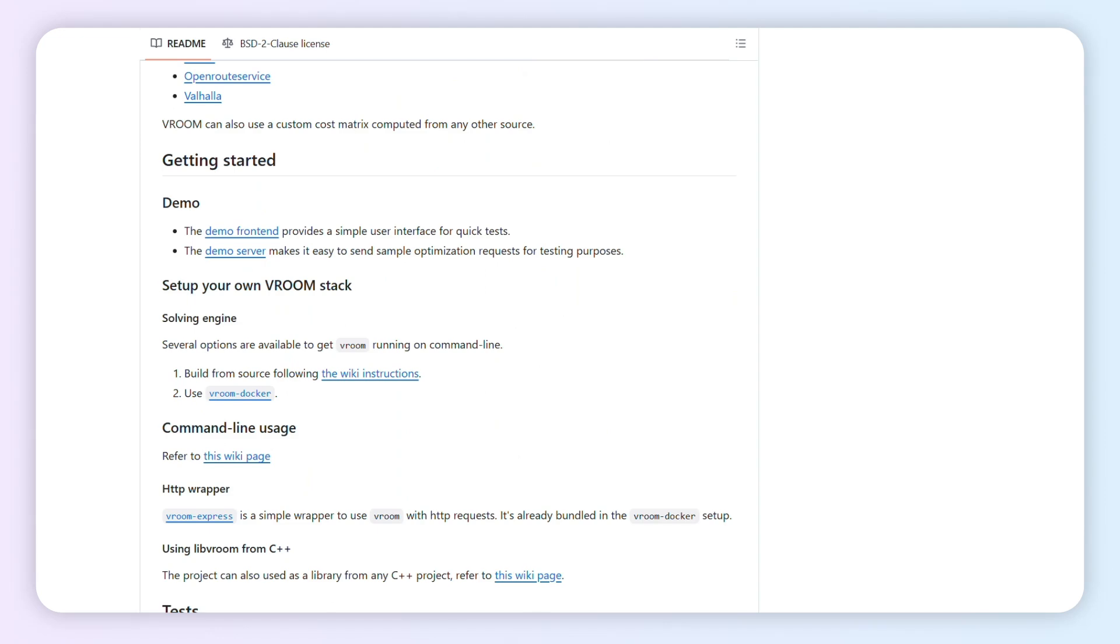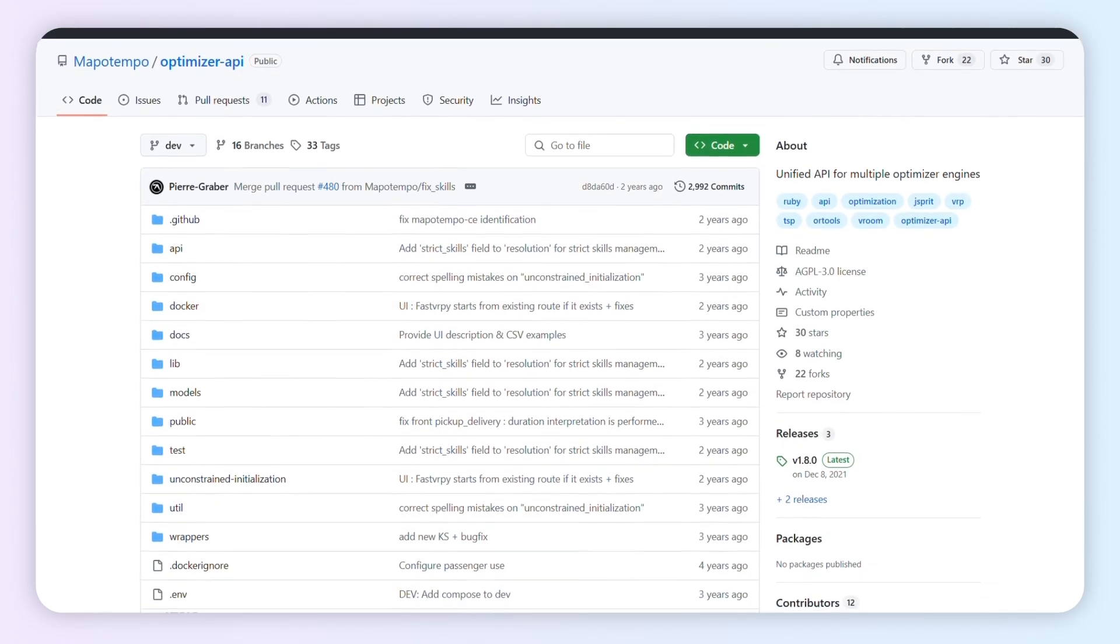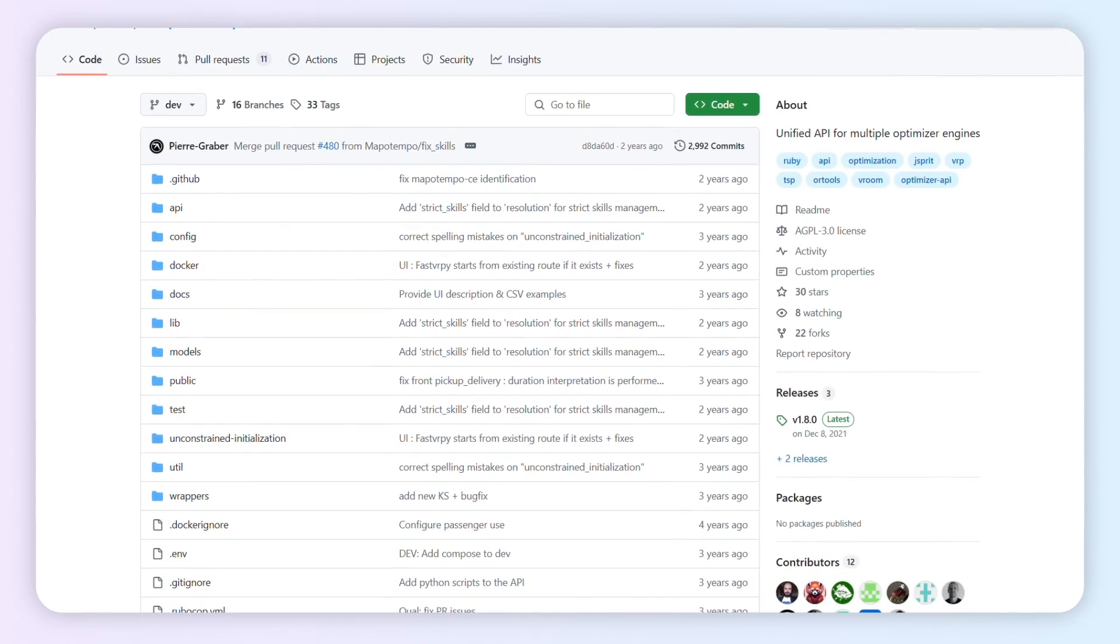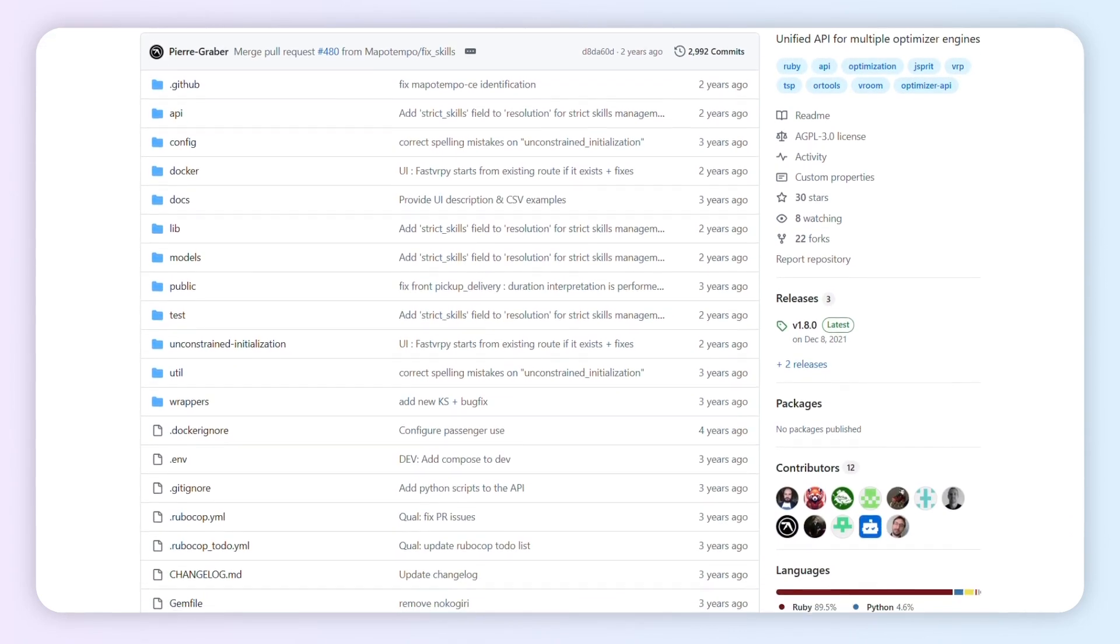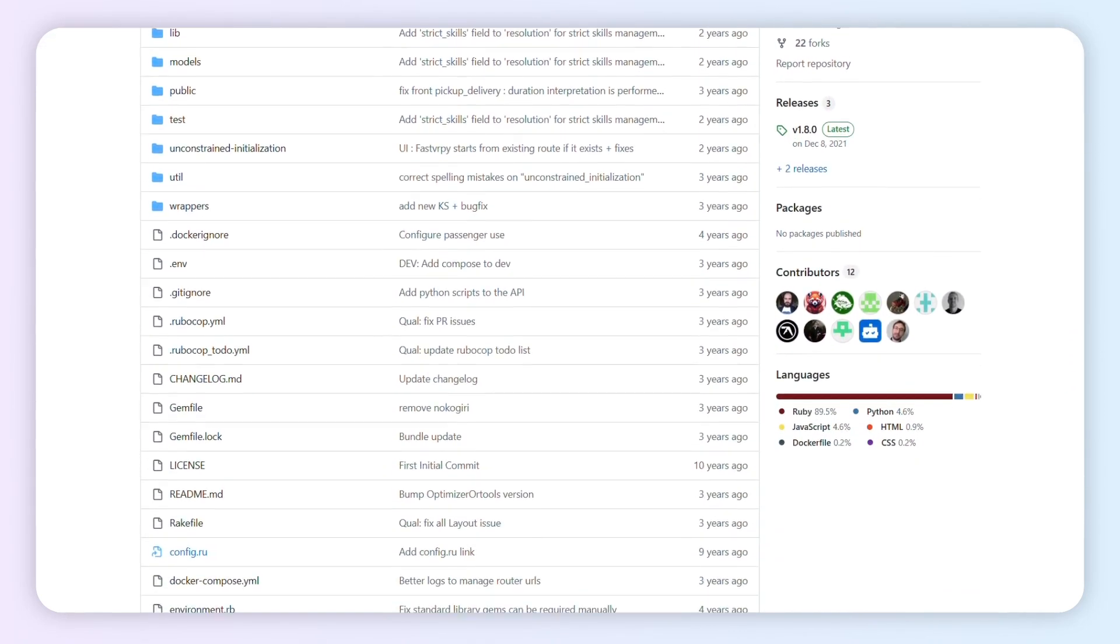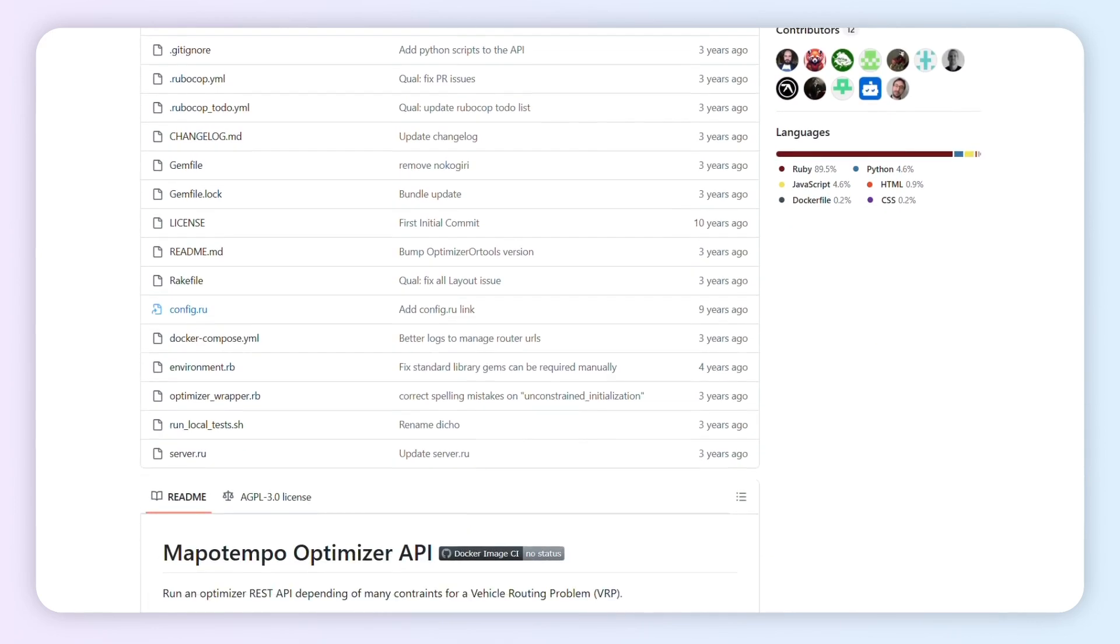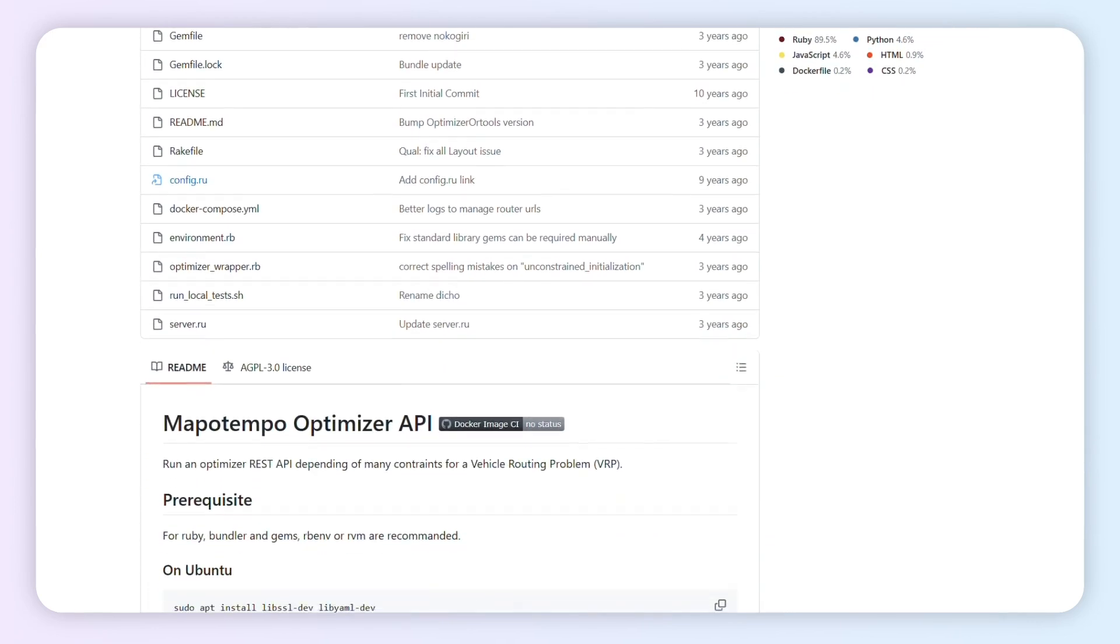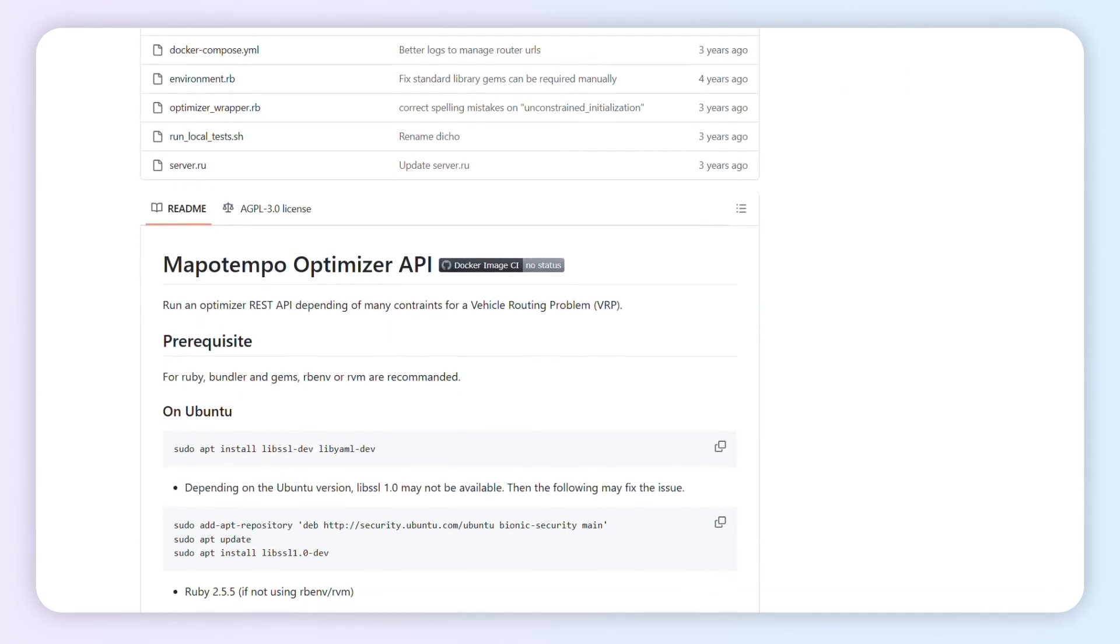MapoTempo Web mixes an intuitive UI with smart algorithms, deep vehicle configs, and one-click route resets. Dispatchers love the interface and quick tweaks.